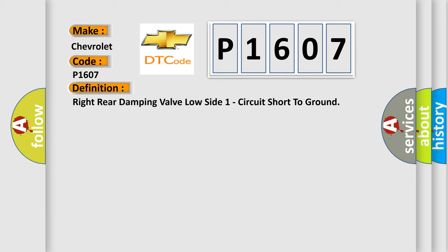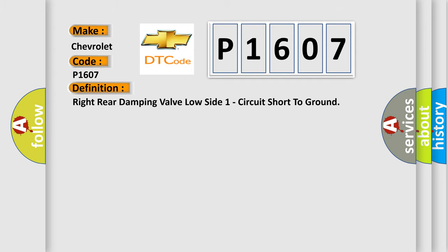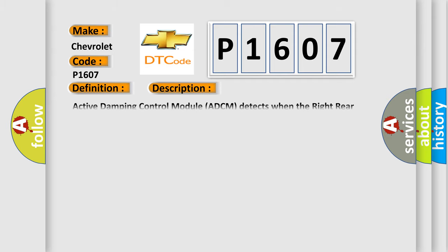And now this is a short description of this DTC code. Active damping control module ADCM detects when the right rear damping valve circuit is shorted to ground.